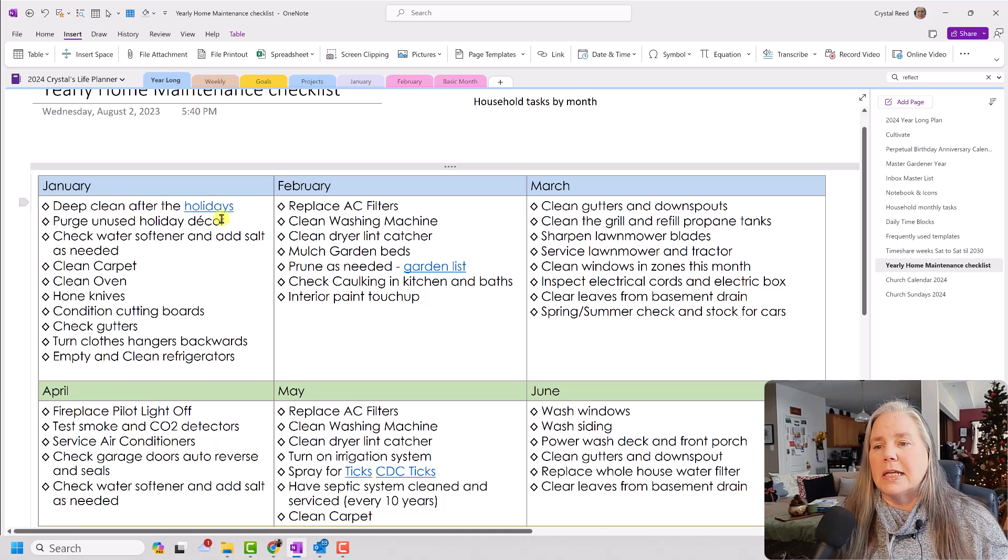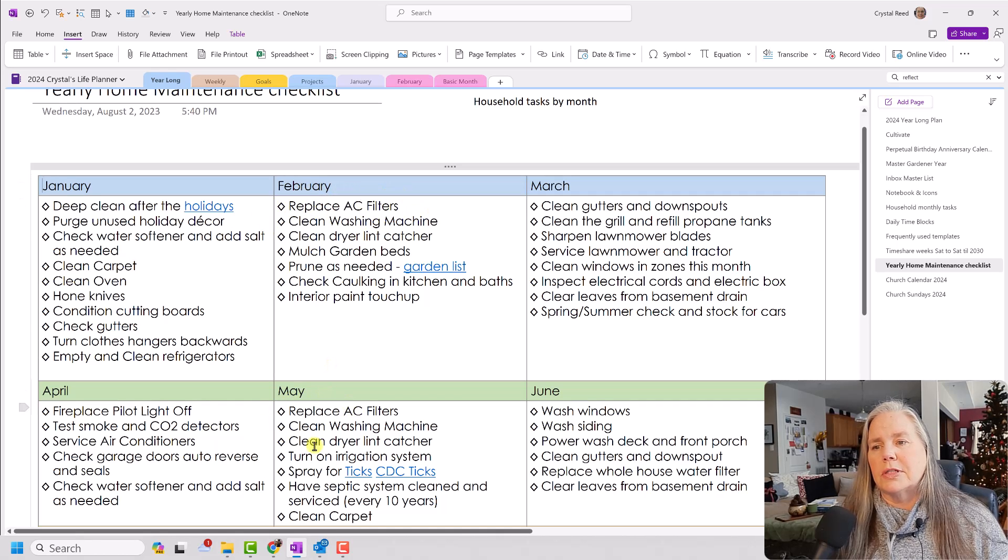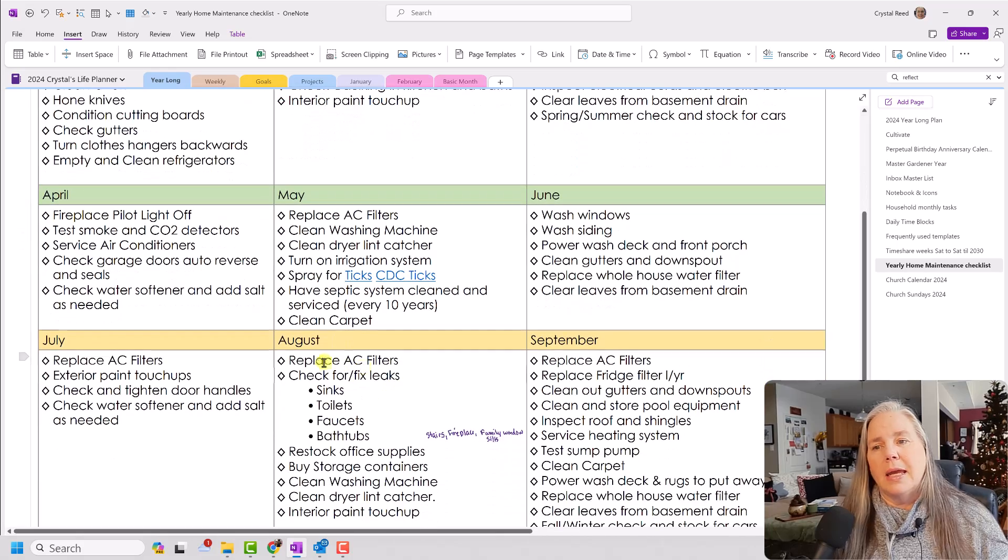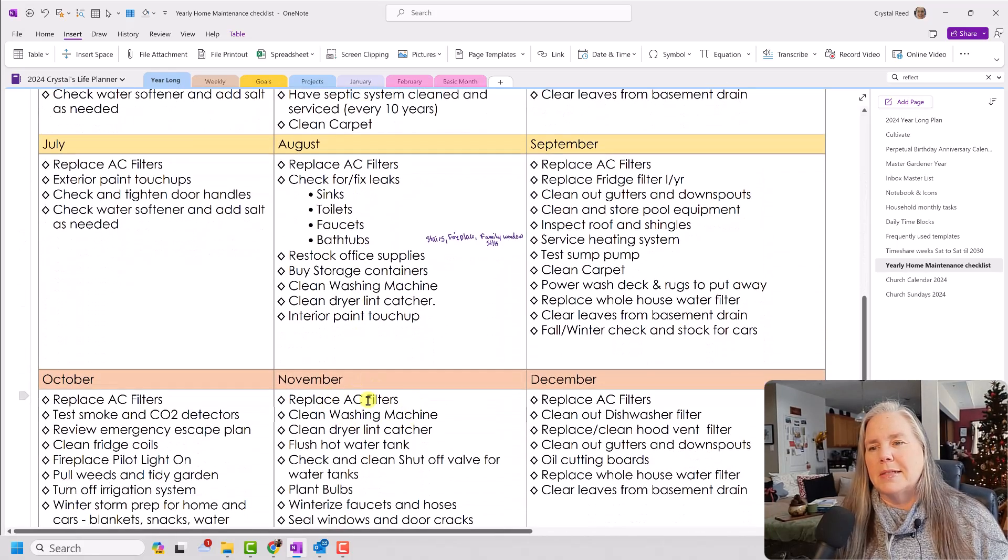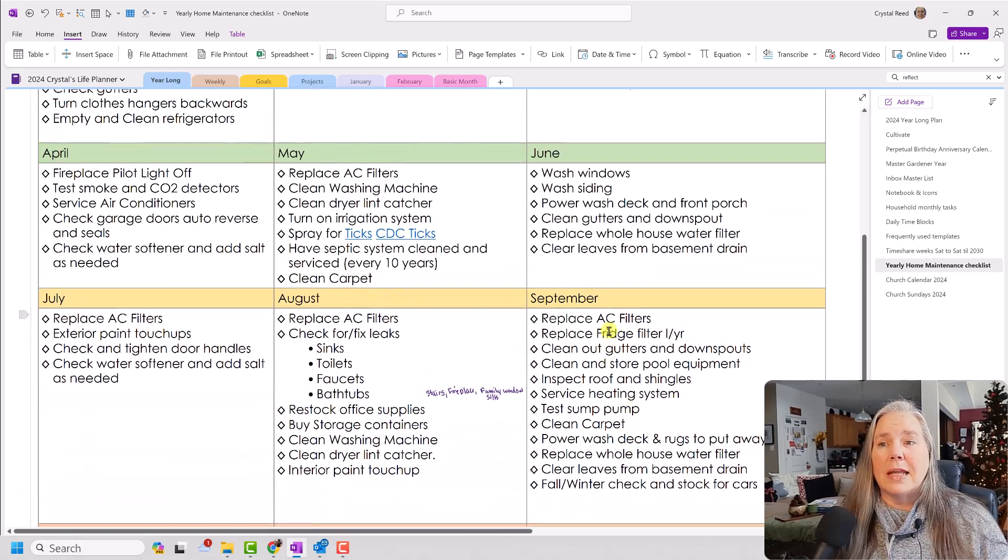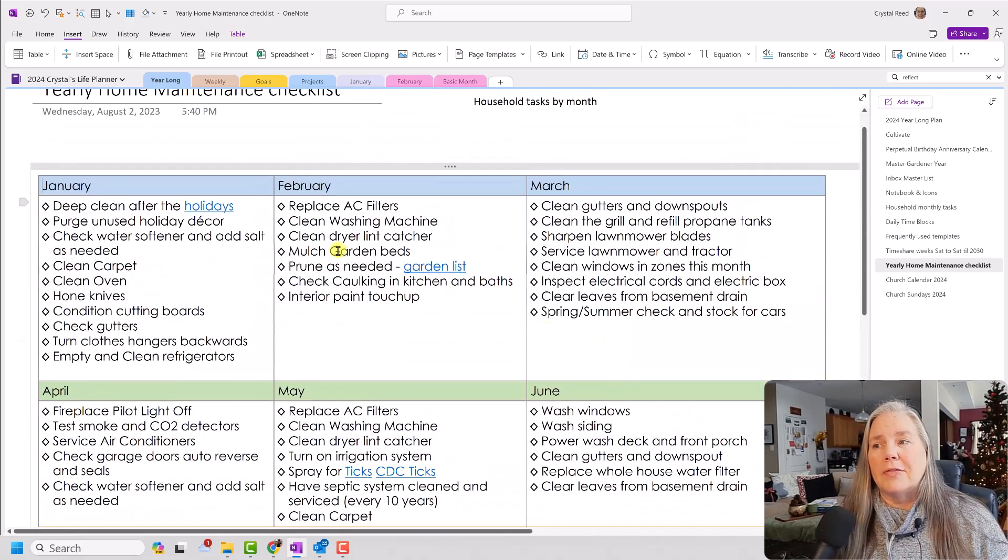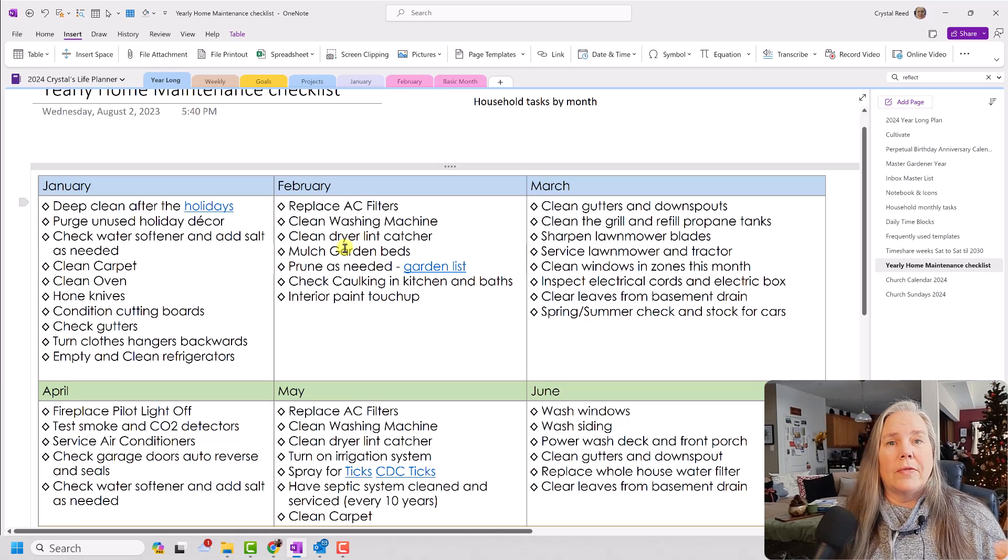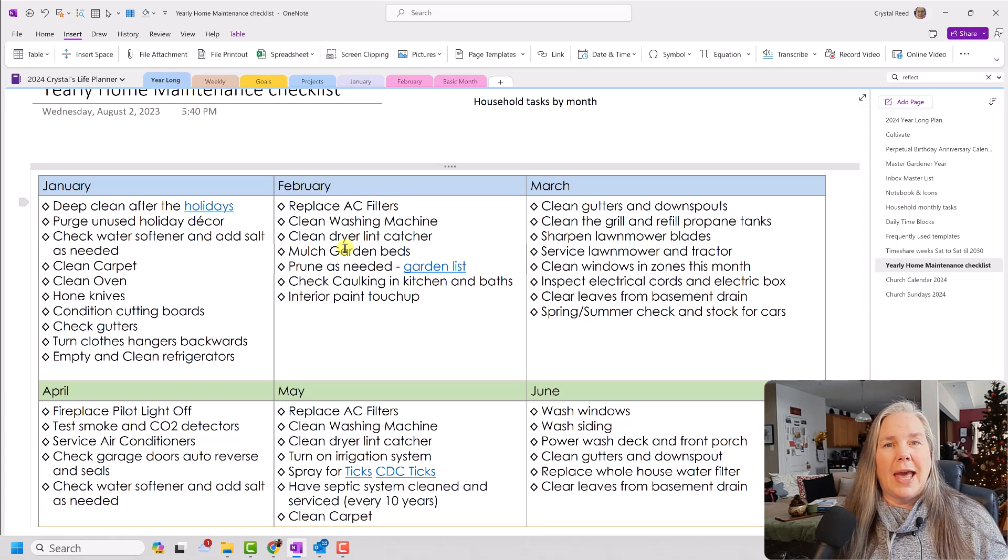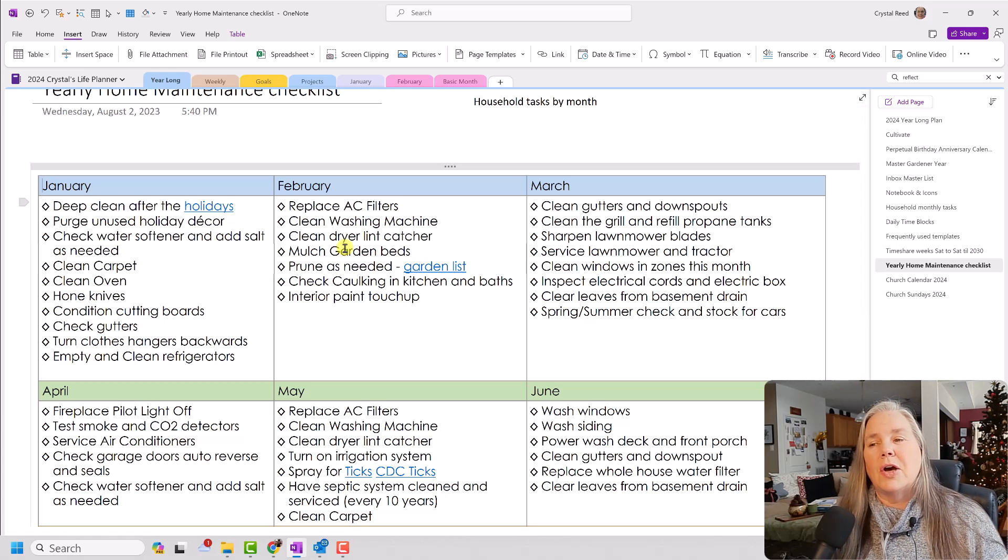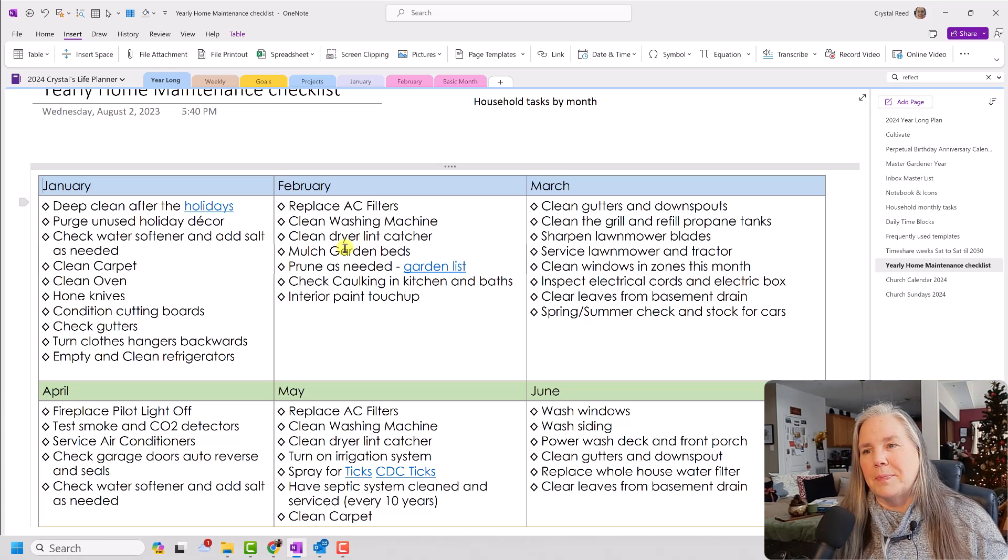And some of these things repeat. So you can see here for February, I have replaced AC filters. It also happens in May. It also happens in August. It also happens in November. And actually, I have it in every month, just about. If they don't get replaced, they at least get checked. We have a number of pets that live in our house. And with cats, there is cat hair. So those air conditioning filters need to be checked on a frequent basis.